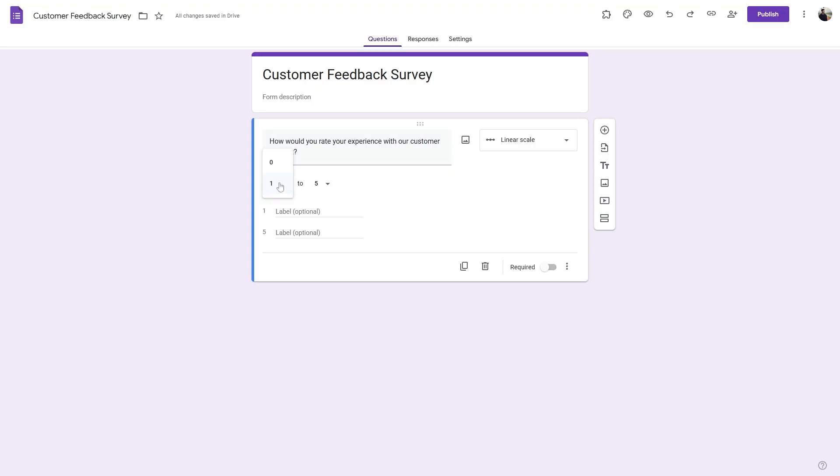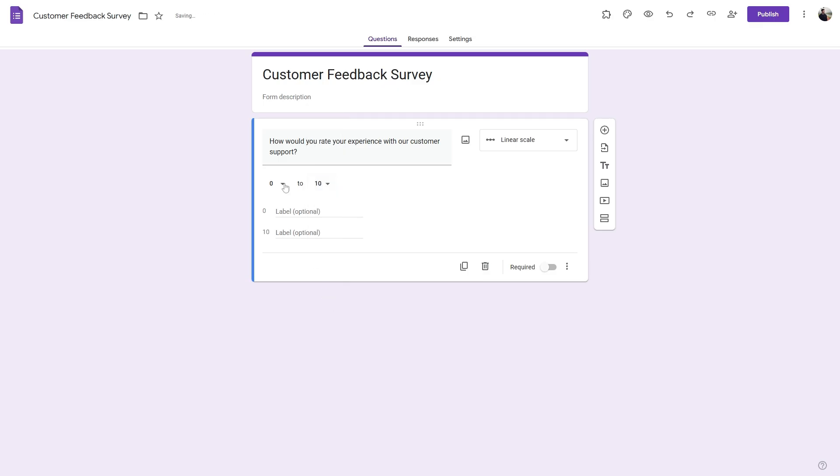And here we can set the range from 0 to 10. Let's keep this as 1 to 5.